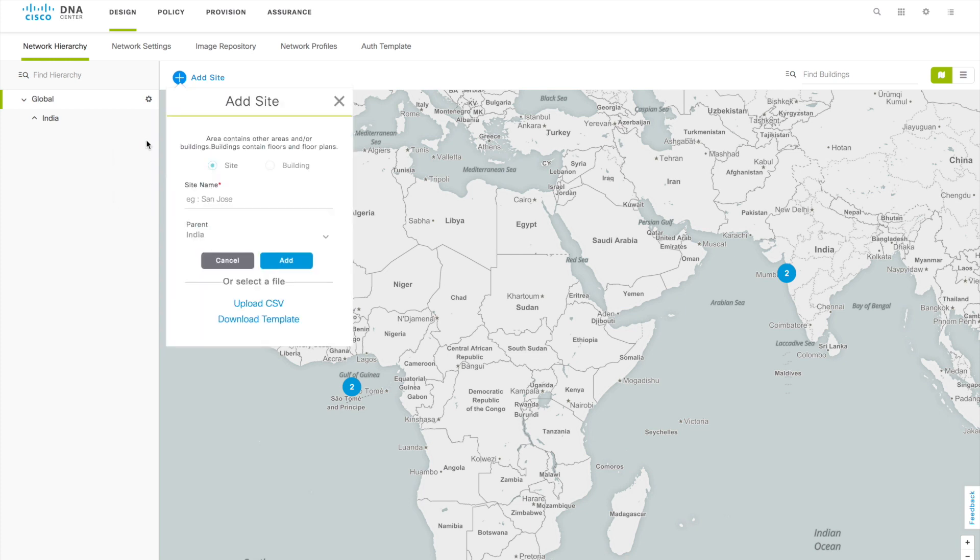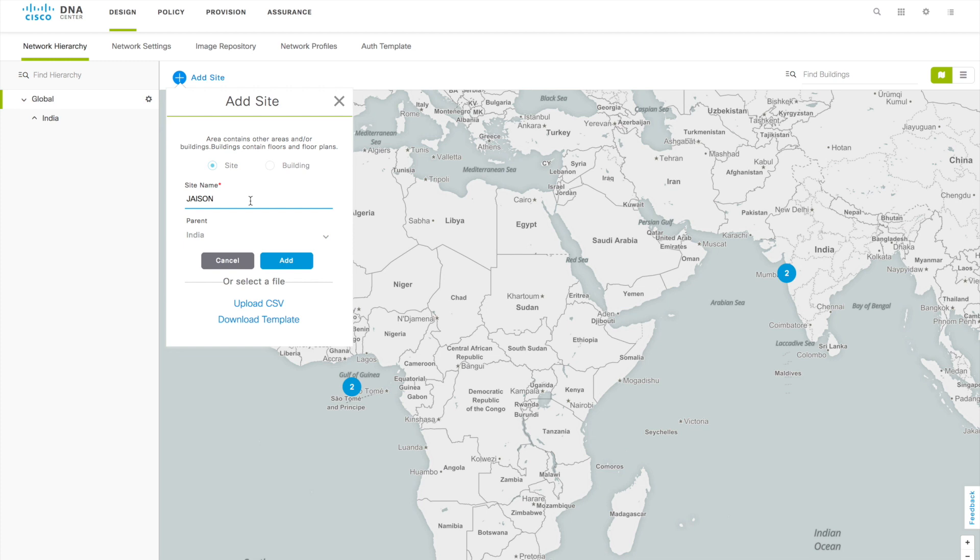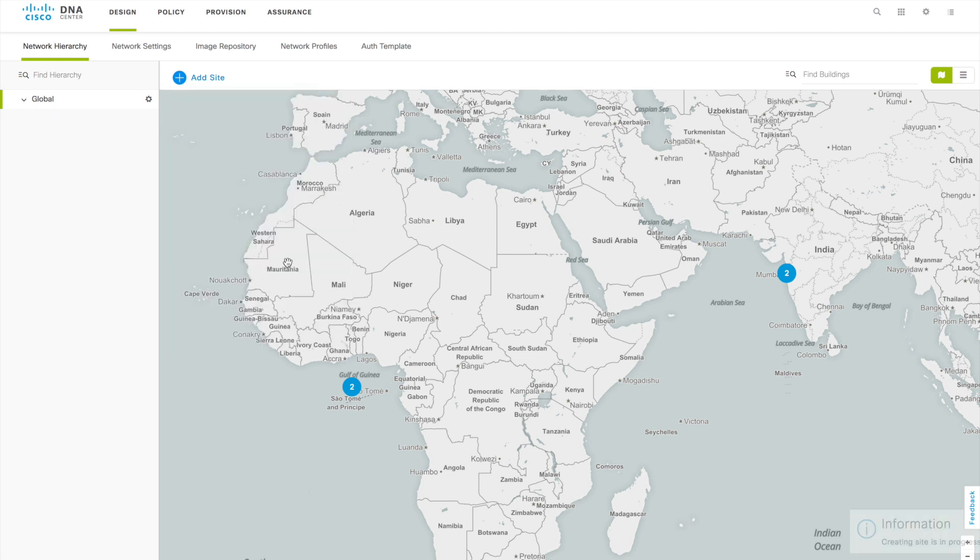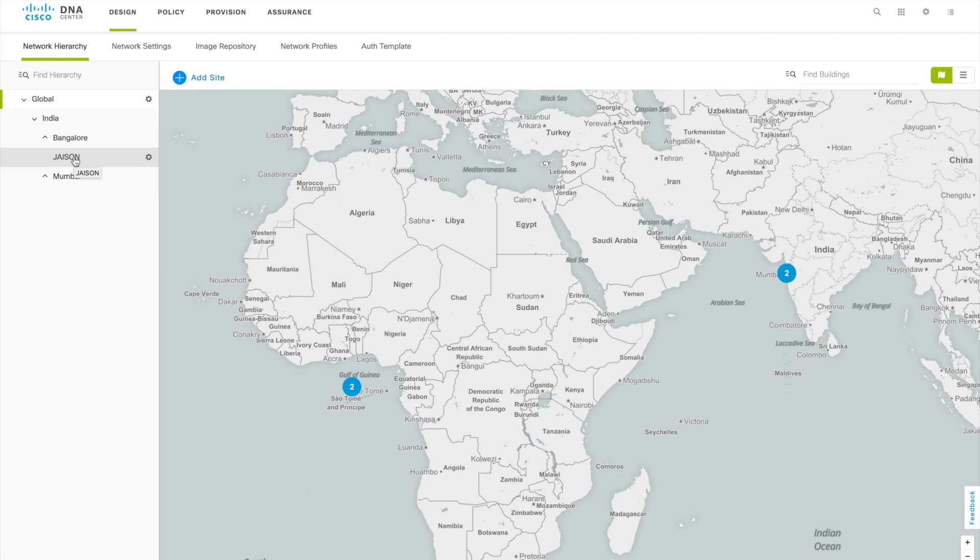First thing you have to add a site. When you add site you will get a page like this. First give the name, so let me give that name as Jason. I'm from India so I'll just put parent as India only, then click on Add. You can see that this particular site got added. When you list down the India you can see a site got added under that India hierarchy.